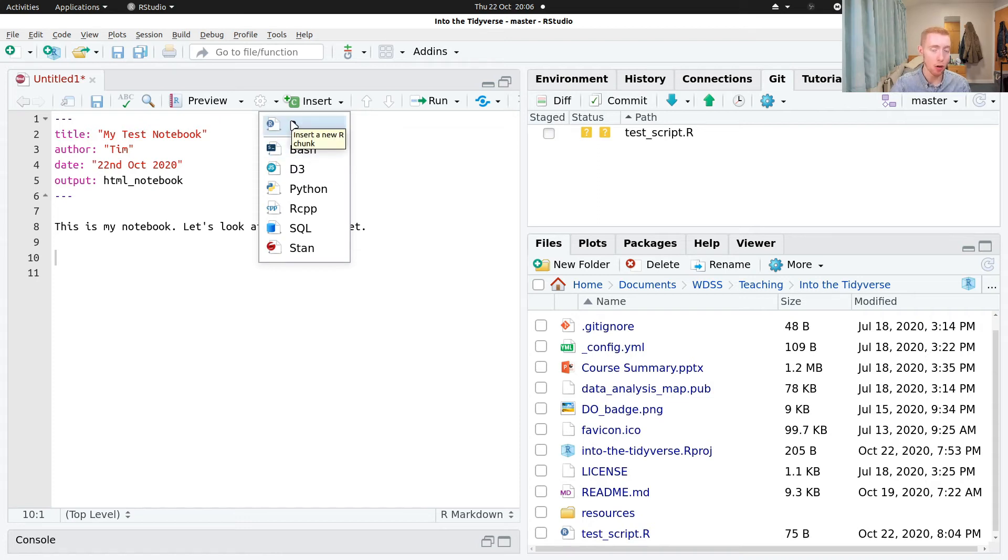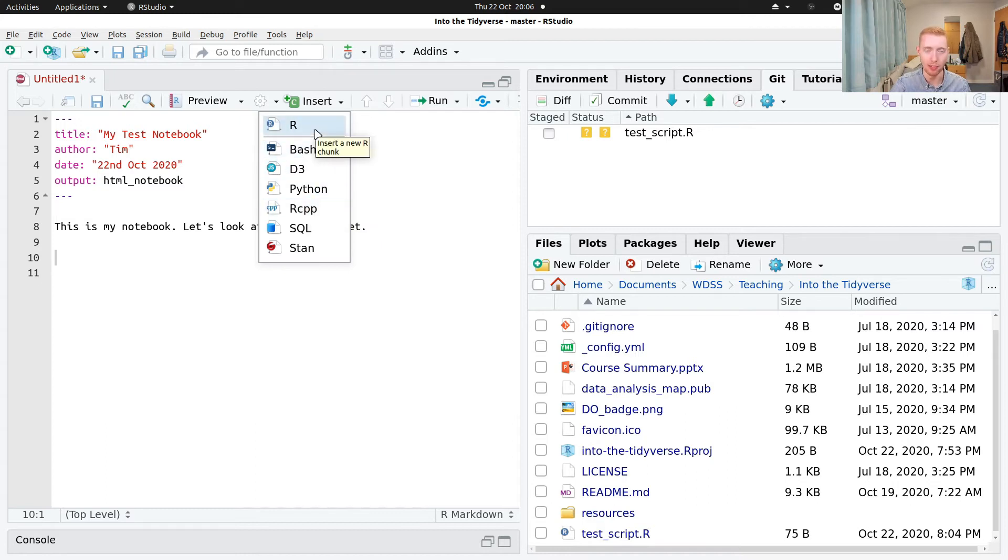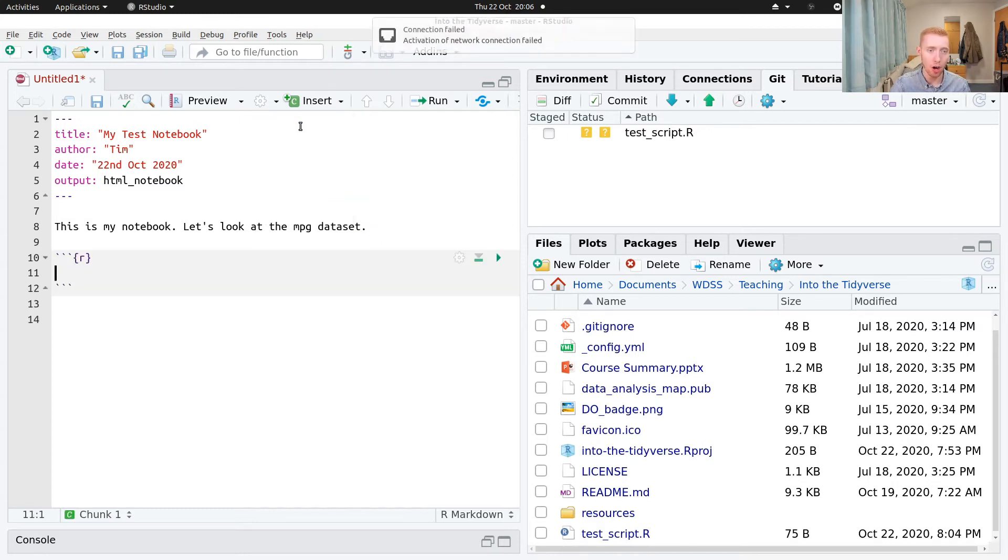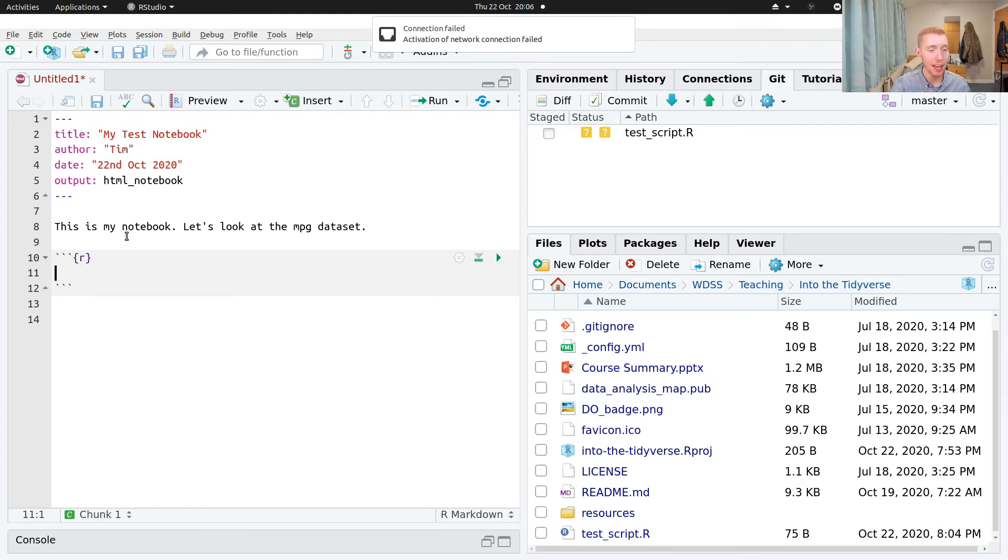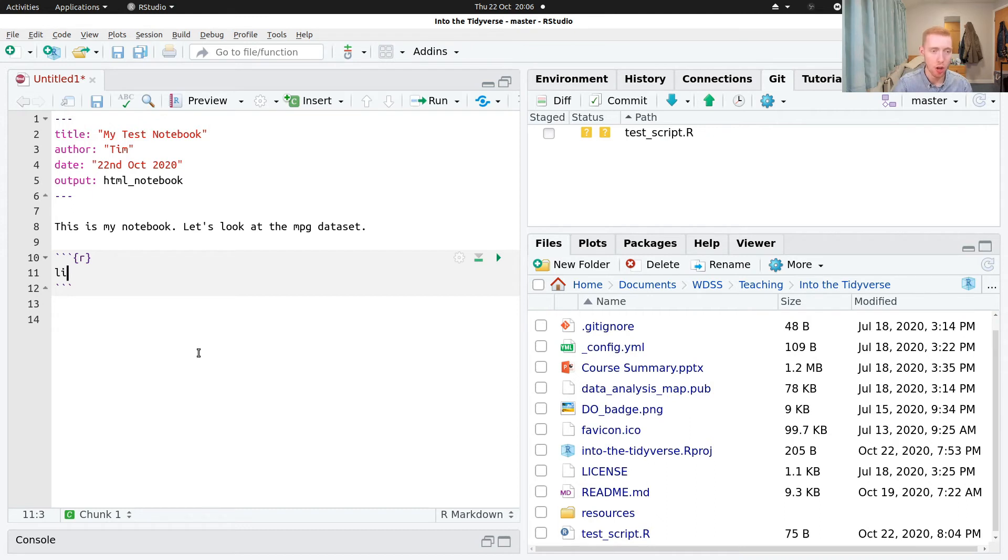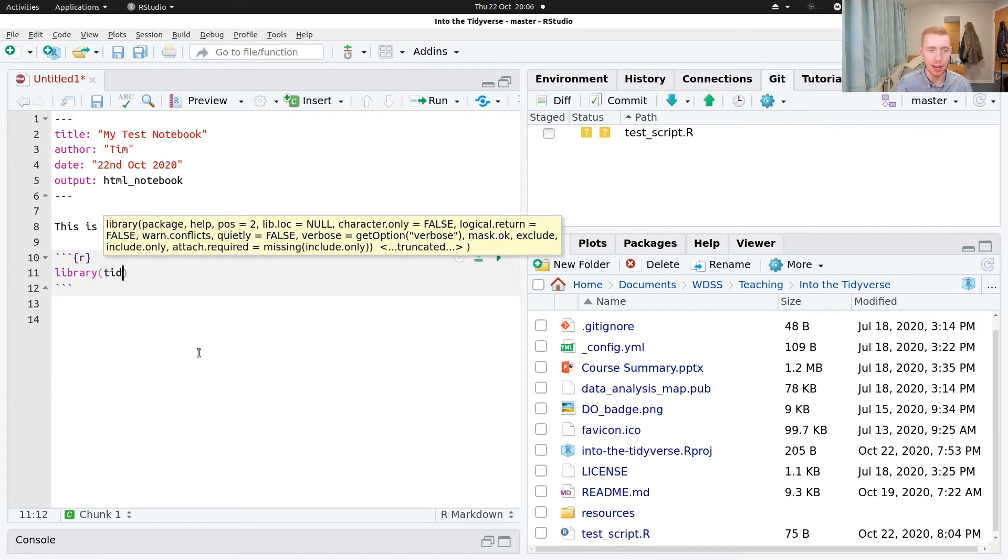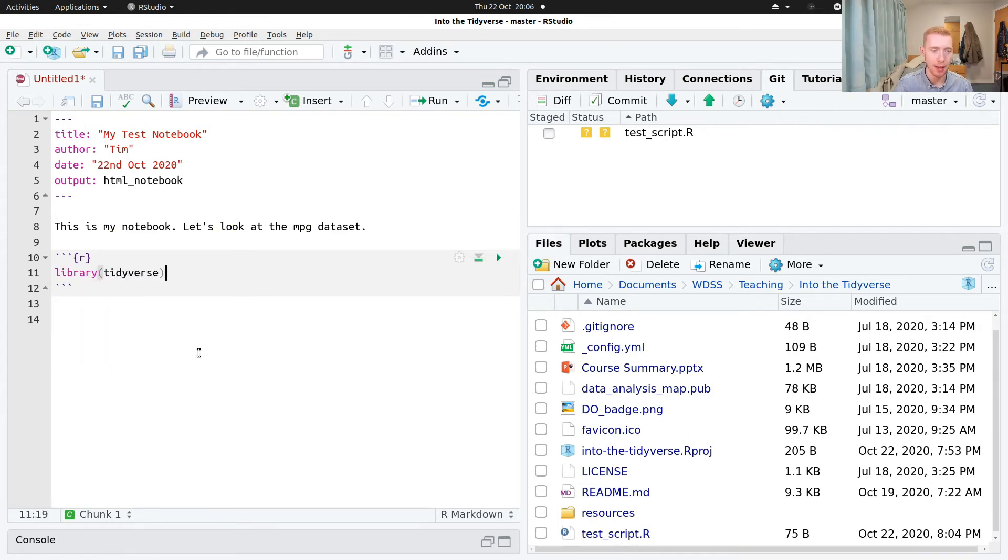But RStudio is capable of running Python, D3 is a JavaScript library and various other things like that. We'll create an R code block like that. And then inside of here we can type our R code. We could load the tidyverse library and then we'll print out the mpg dataset.